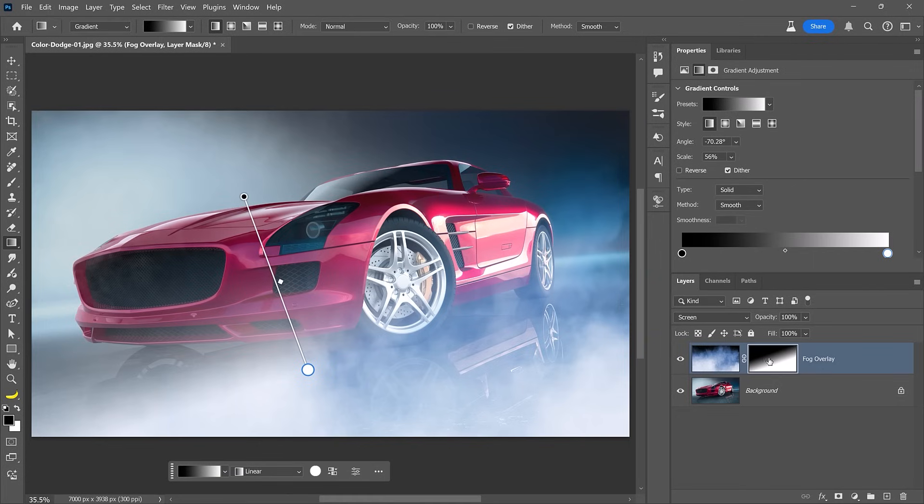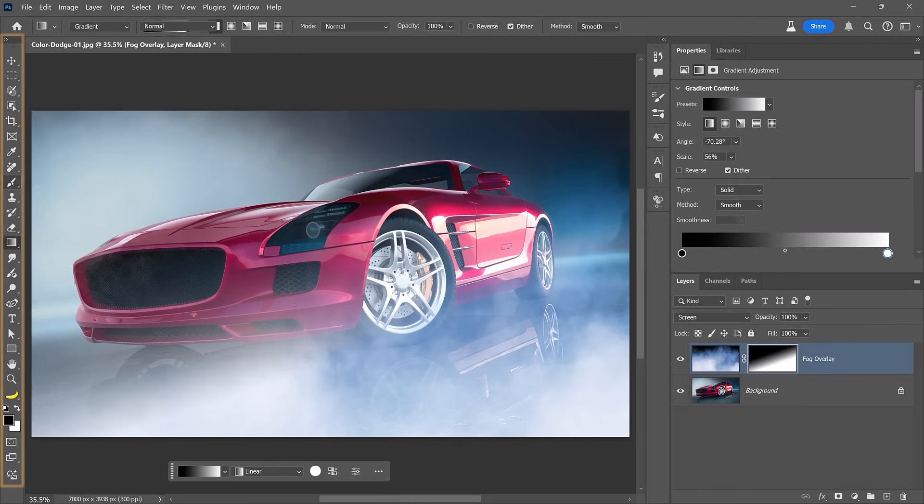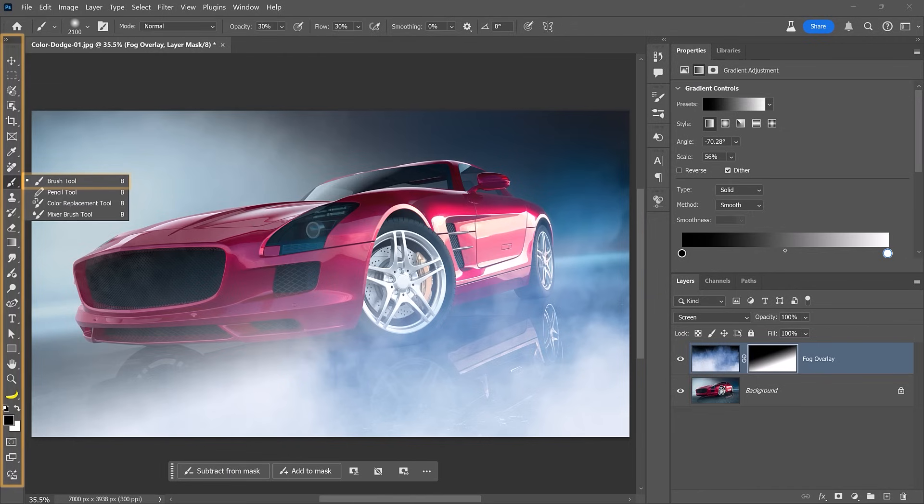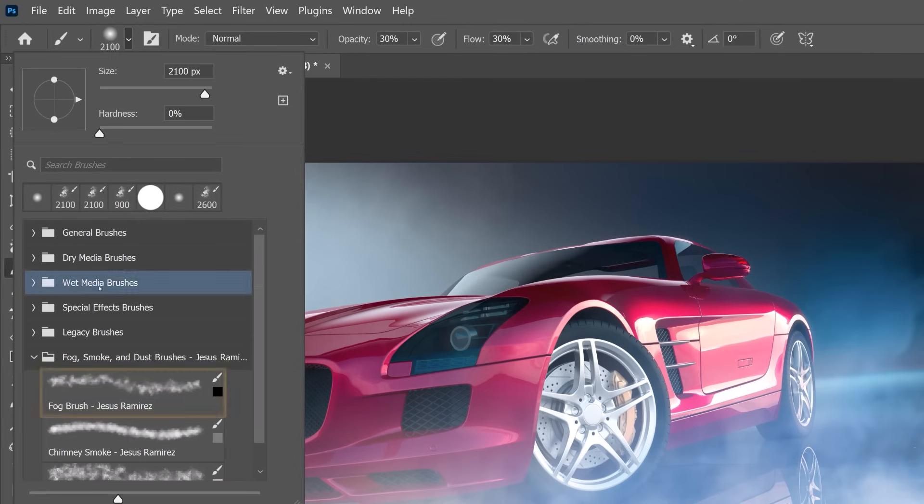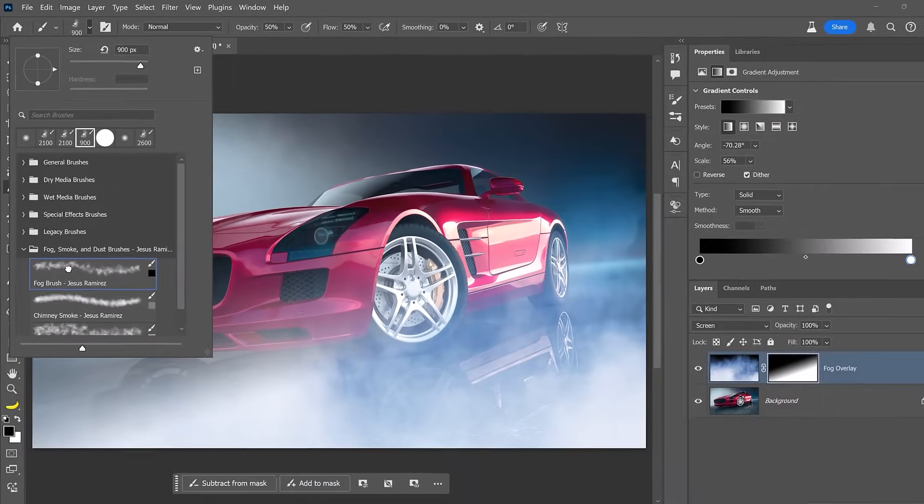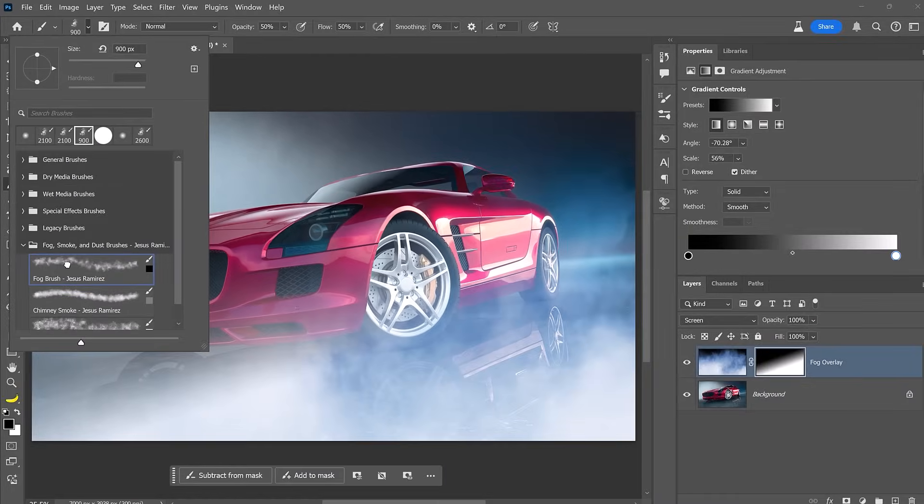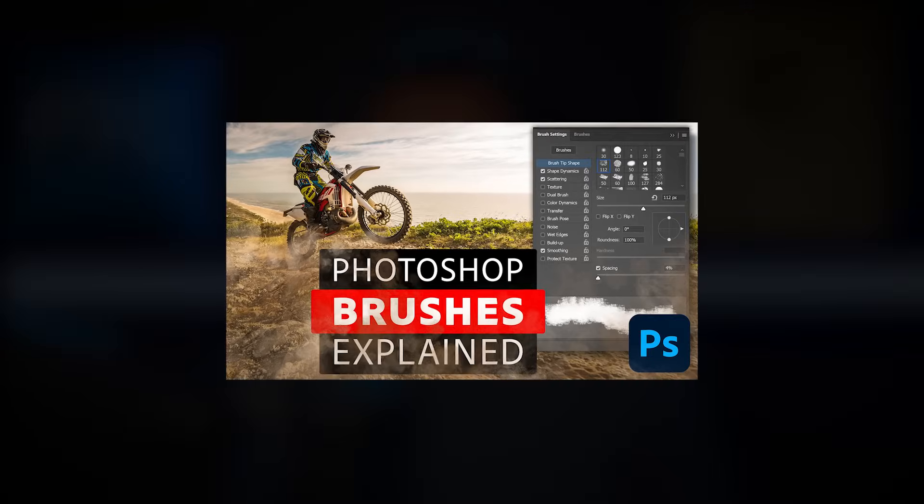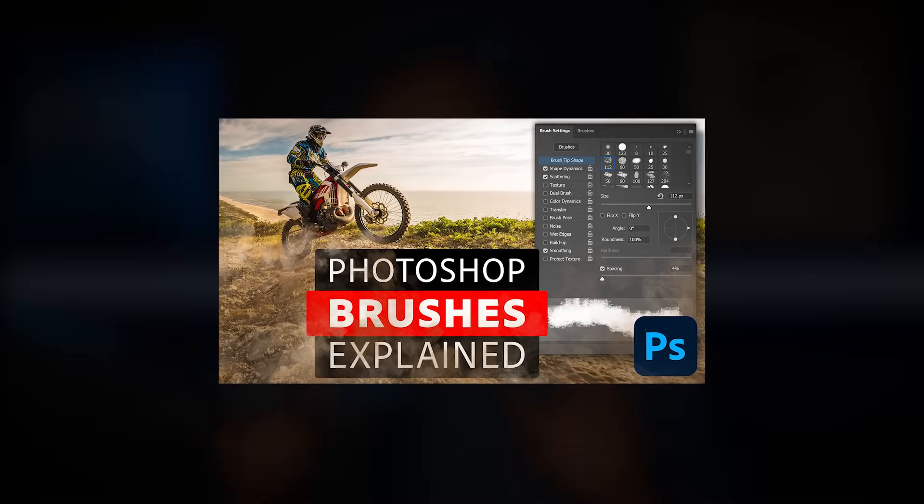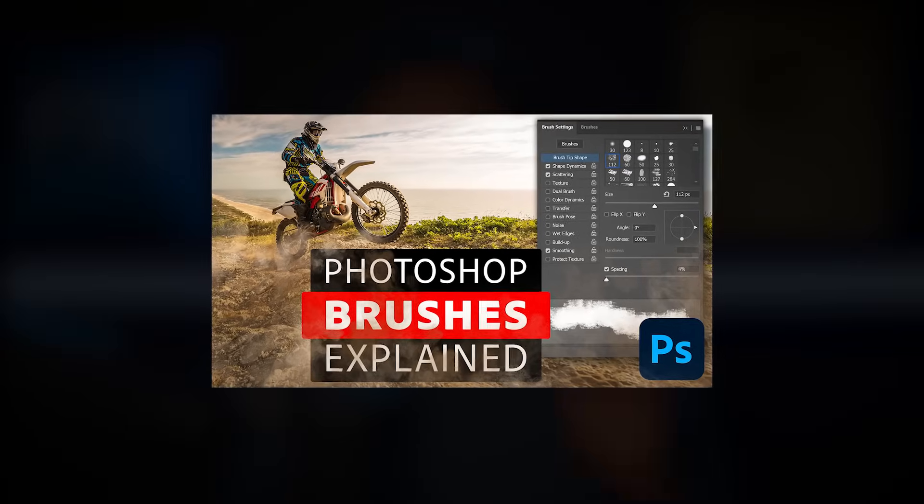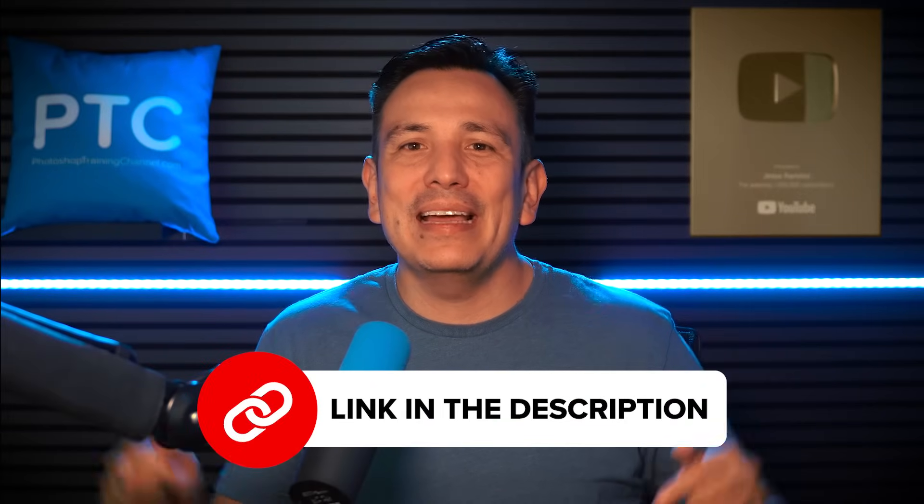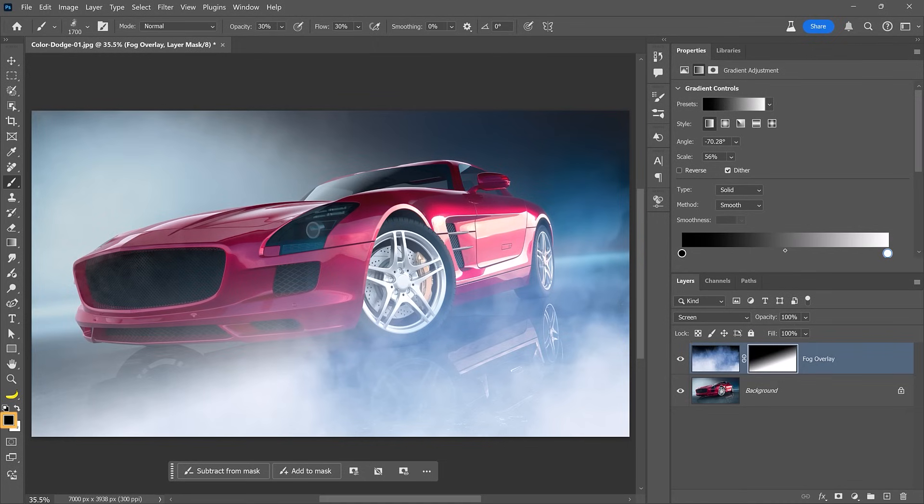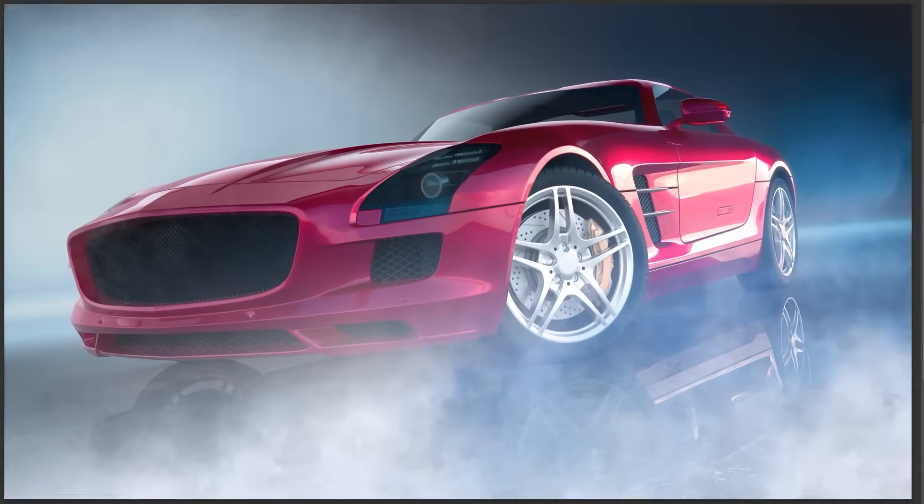From the Toolbar, enable the Brush tool. Then from the Options bar, choose this brush, which will paint a fog-like stroke. Check out my video on mastering brushes to see how it was created and download it for free. The link is below. Now with black as my foreground color, I will paint over the mask to enhance the fog effect. This is what my mask looks like after I'm done painting.